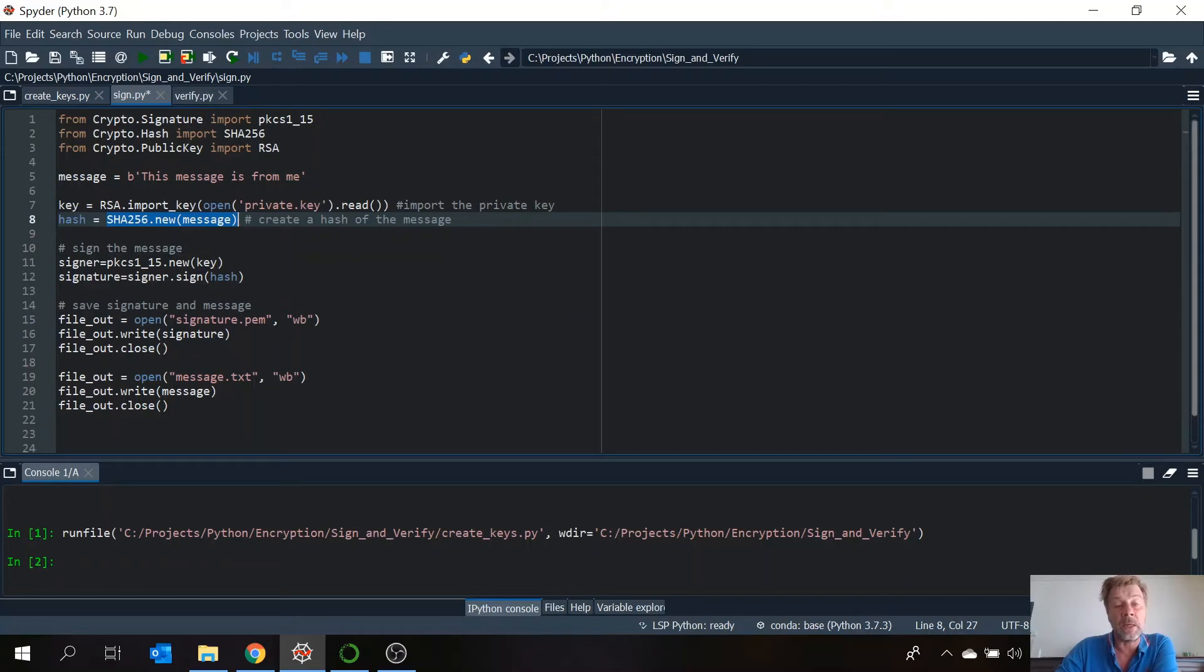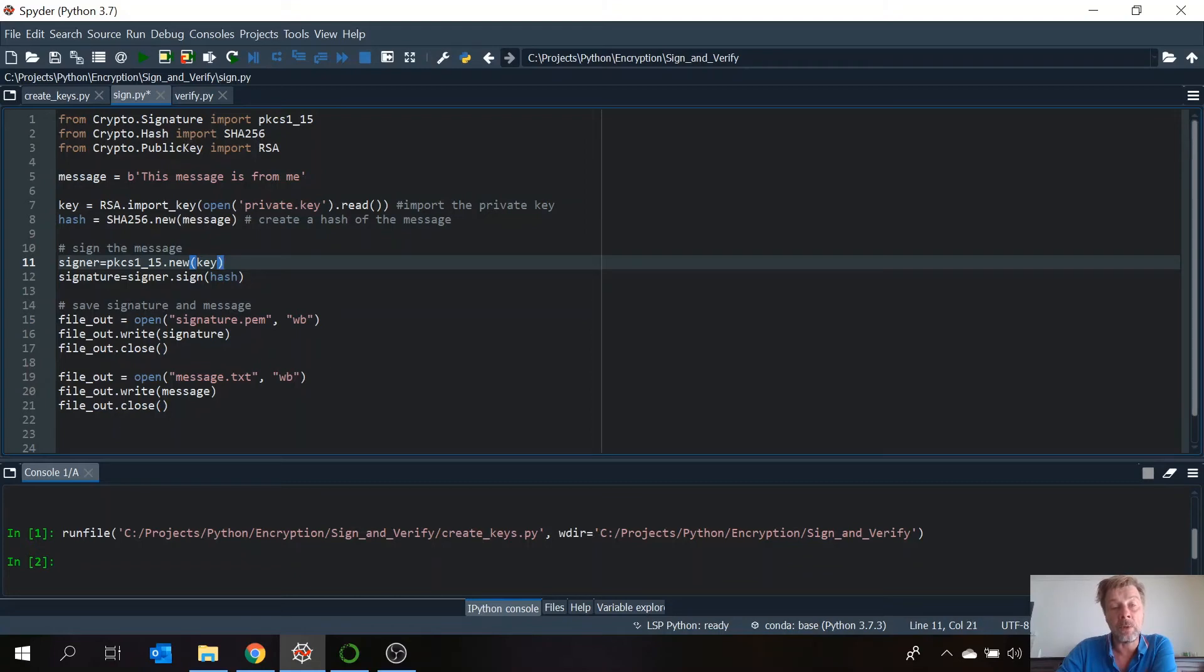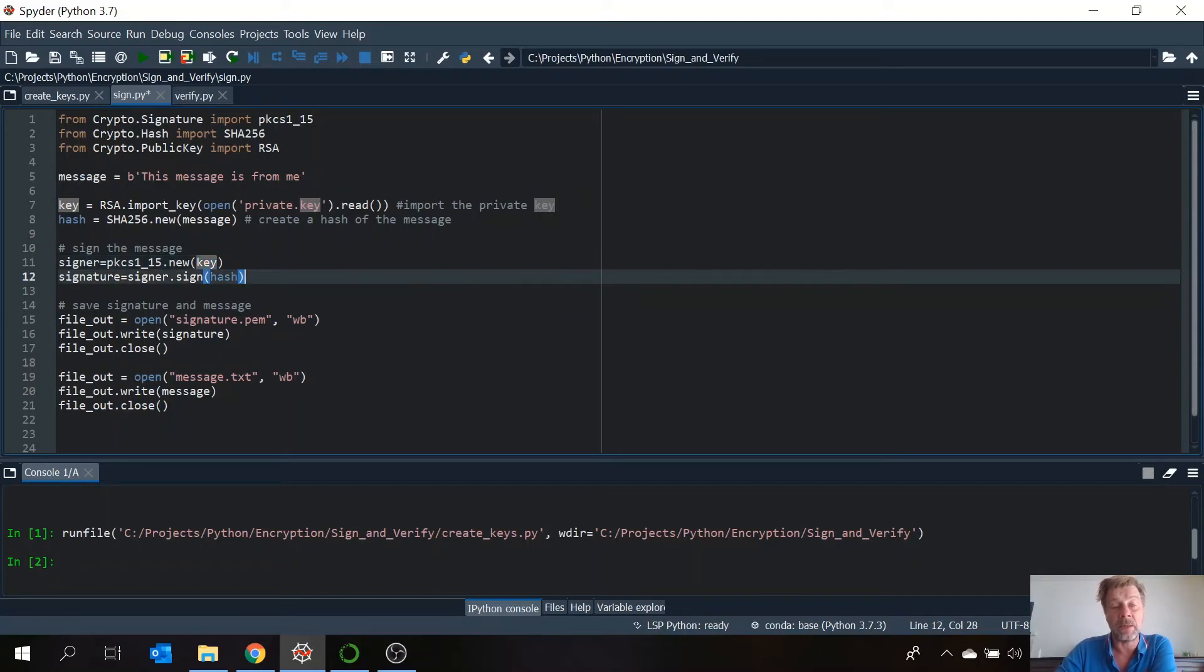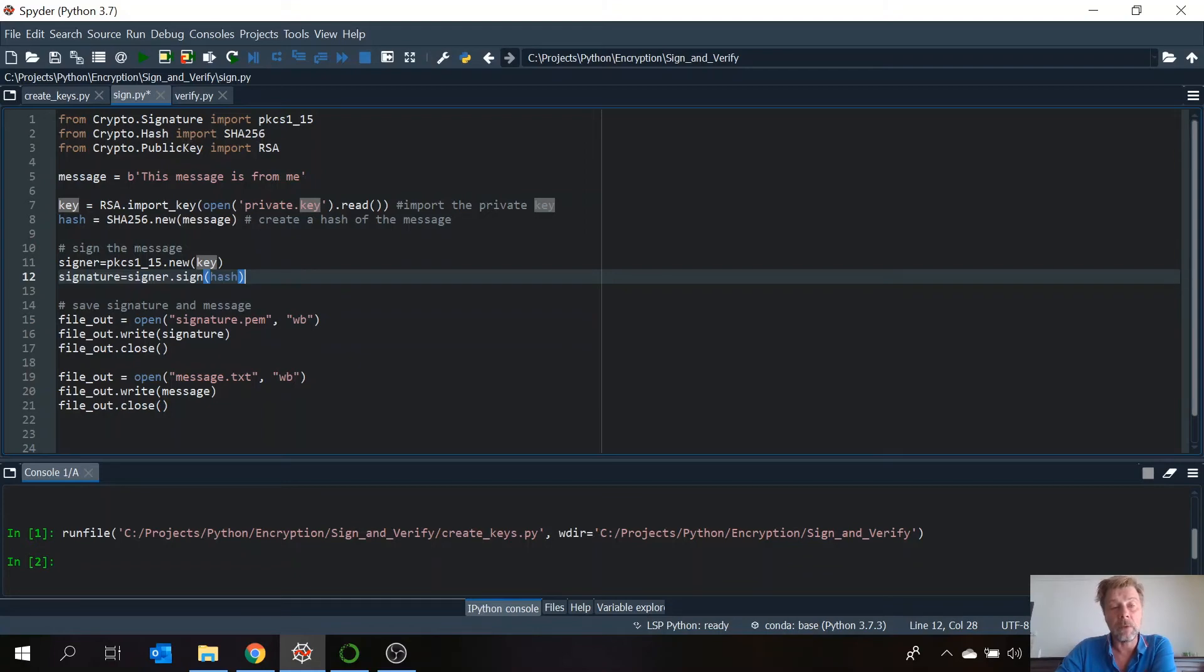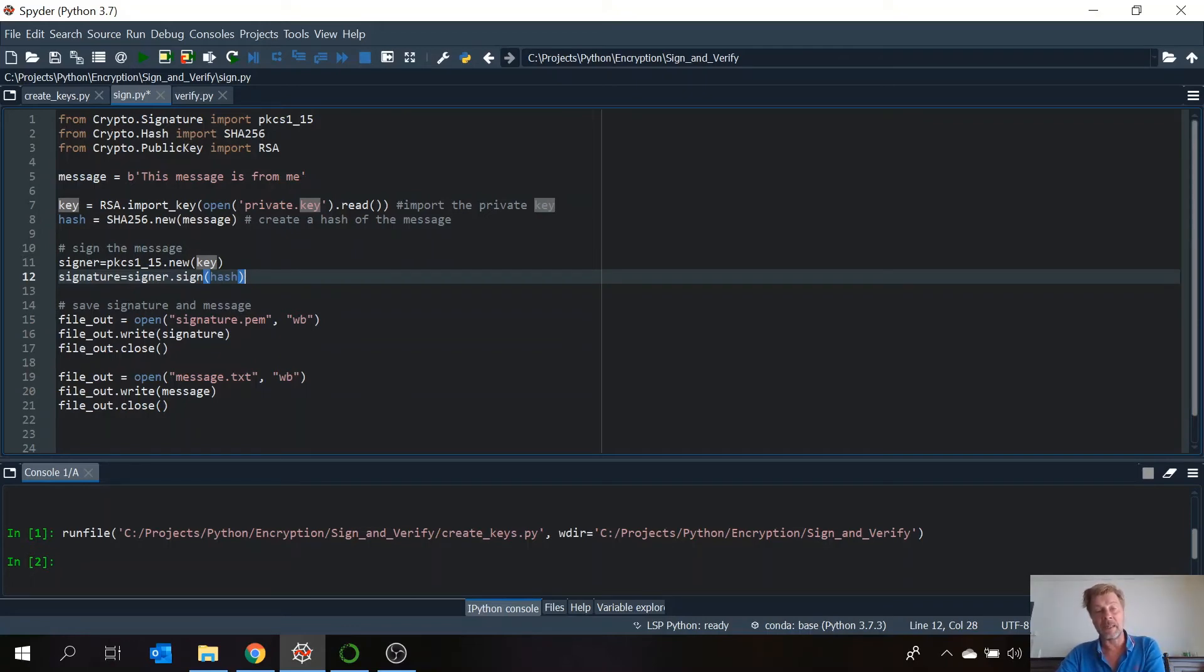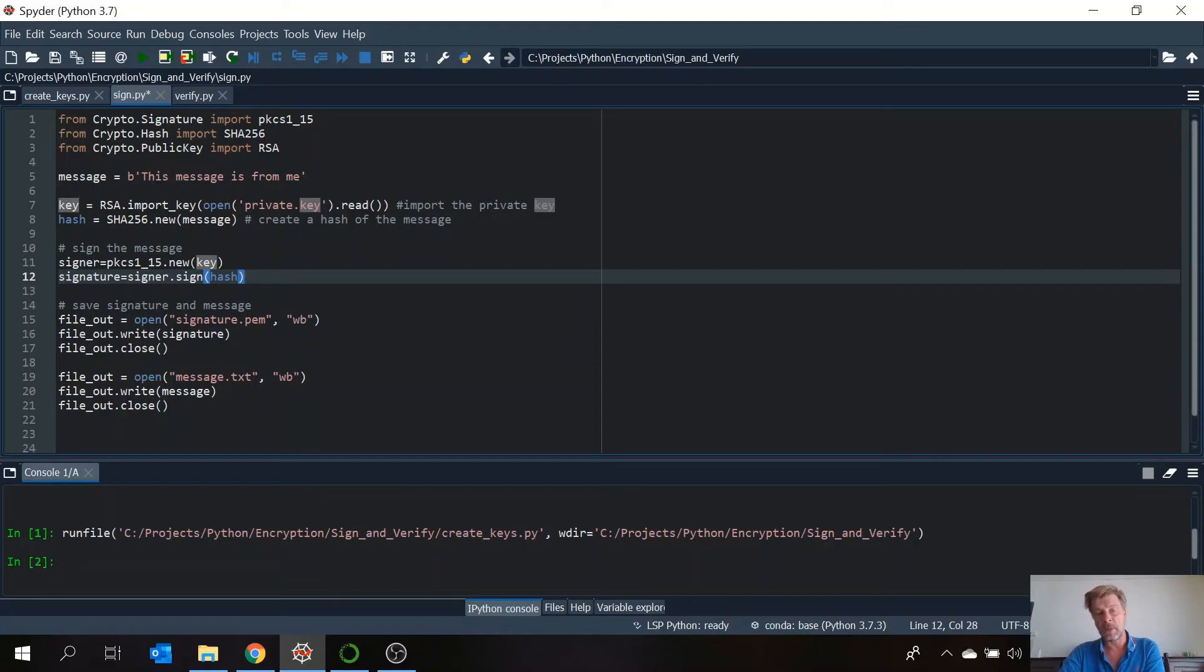And the object is created by this command. The signer, that's the object is PKCS1. So we create a new object using the key, and the key is the private key. And then we create a signature by using this object and sign it. So we're going to sign the hash. So by signing the hash we say, this is my hash. It's signed by my private key. Nobody else can sign it. Only I can sign it. So you can be sure this is the original one.